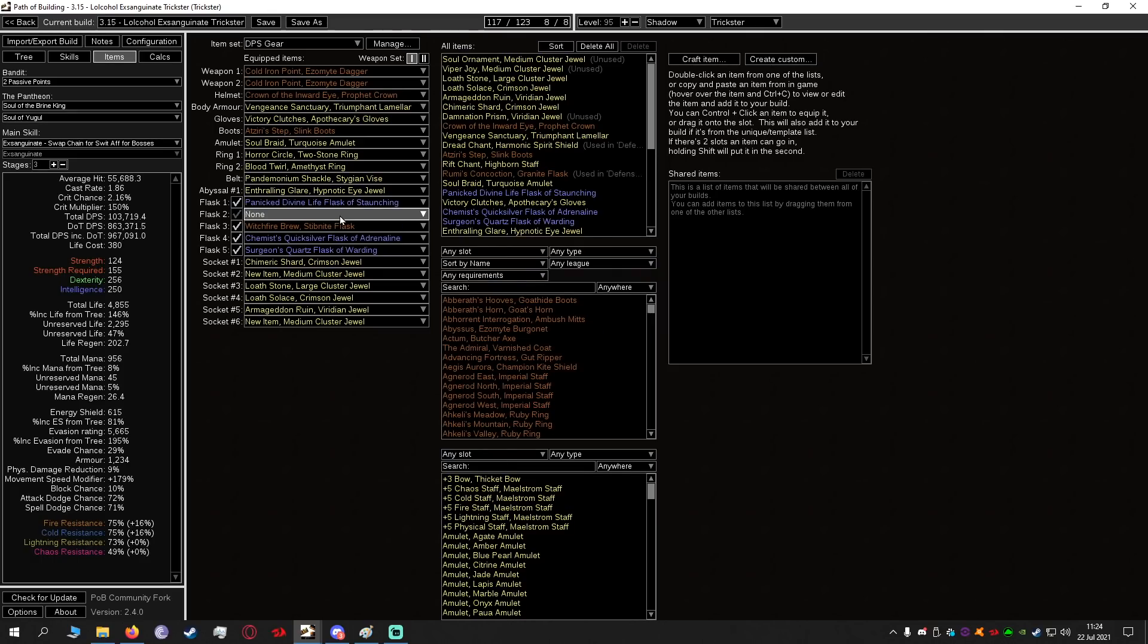As for the other flask, I'm kind of leaving it open. I had a Rumi's in here but Rumi's is not amazing anymore and also we're not going block on this. But keep it open, see what you need. You probably are going to need some kind of freeze removal or ignite removal or curse removal flask.